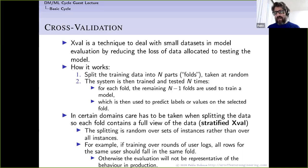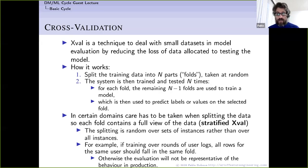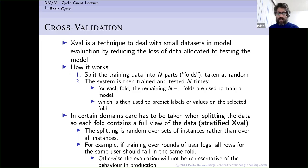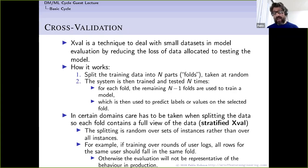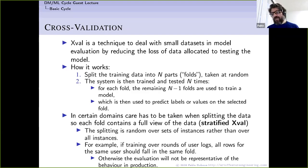Some datasets cannot be split completely at random. For example, if instances have structure — like user logs — all rows for the same user should fall in the same fold, otherwise the training won't be representative of production behavior where the system operates on completely new users. Additionally, if classes are very unbalanced, you need stratified cross-validation — ensuring at least a few instances of each class appear in every fold — otherwise you cannot train or test for those minority classes.